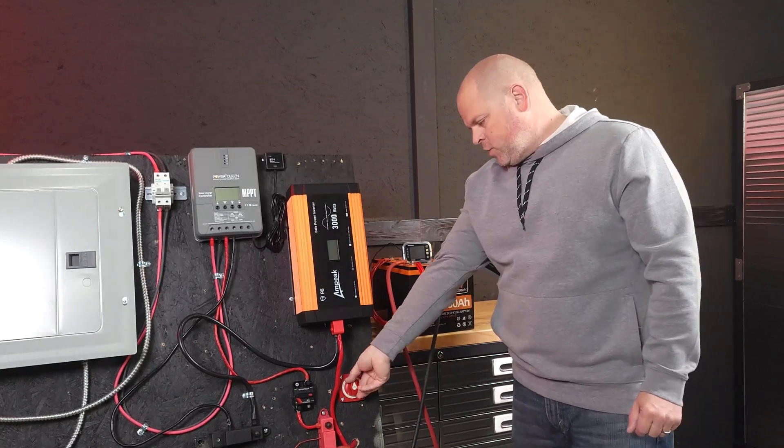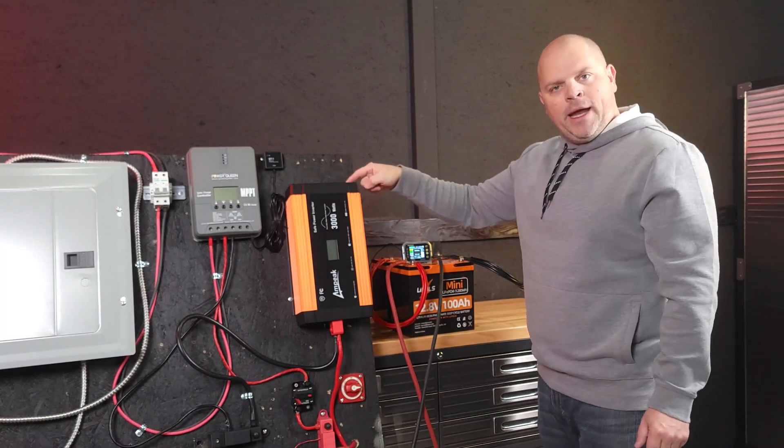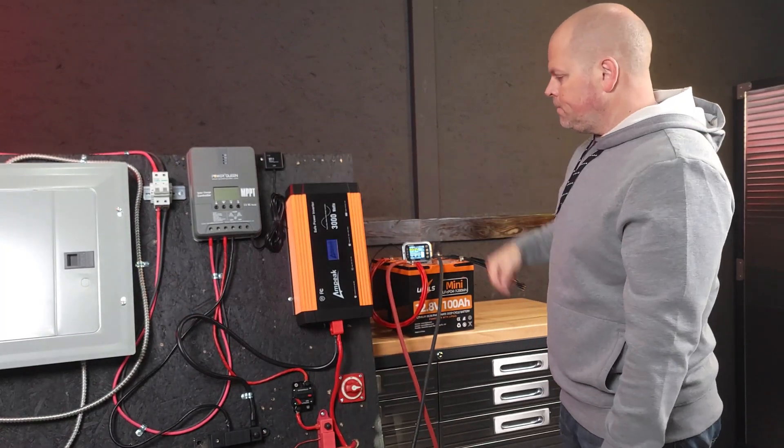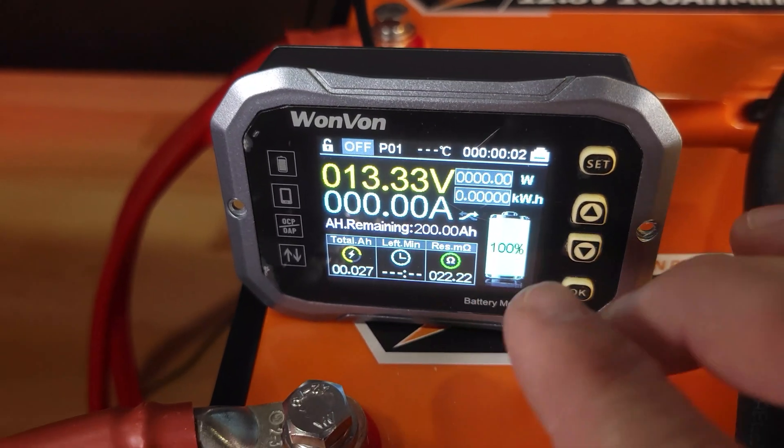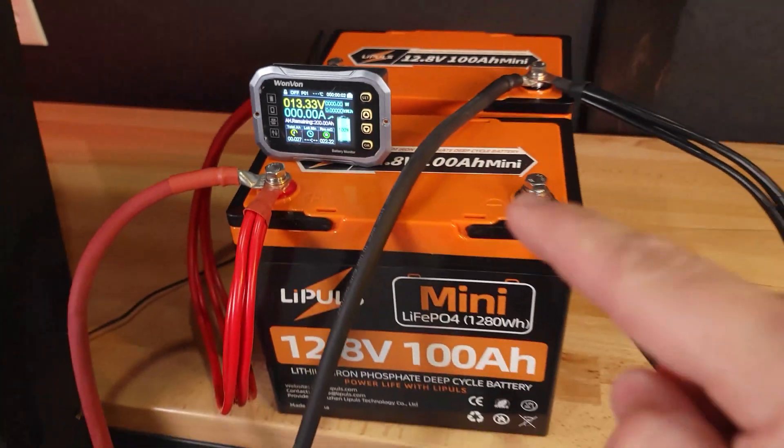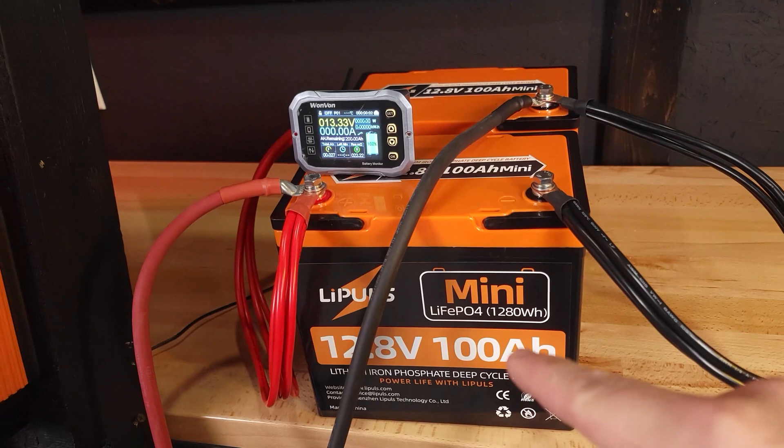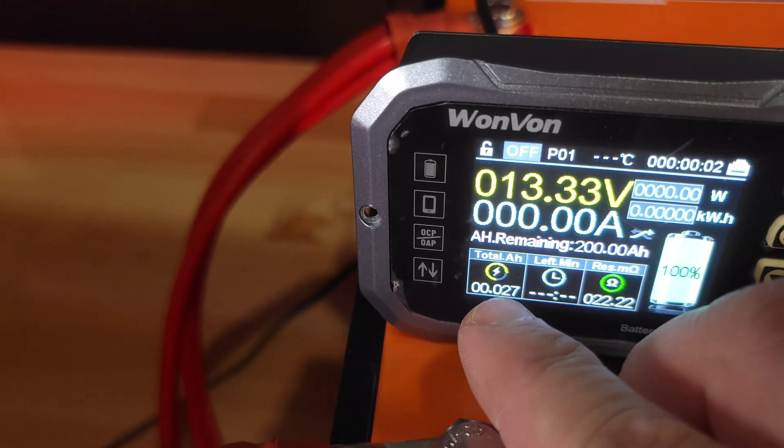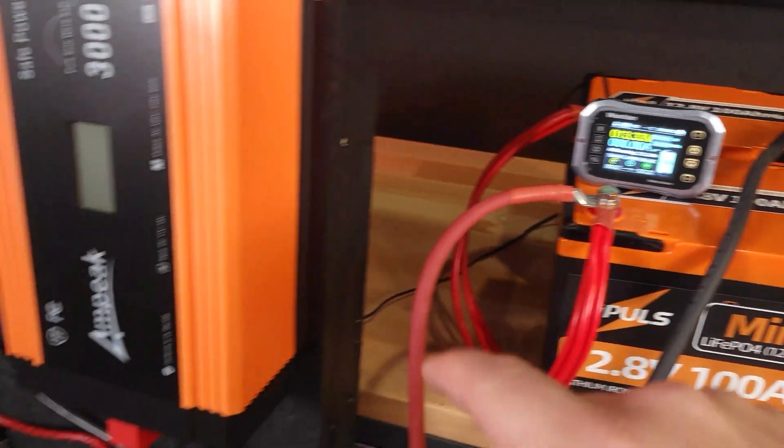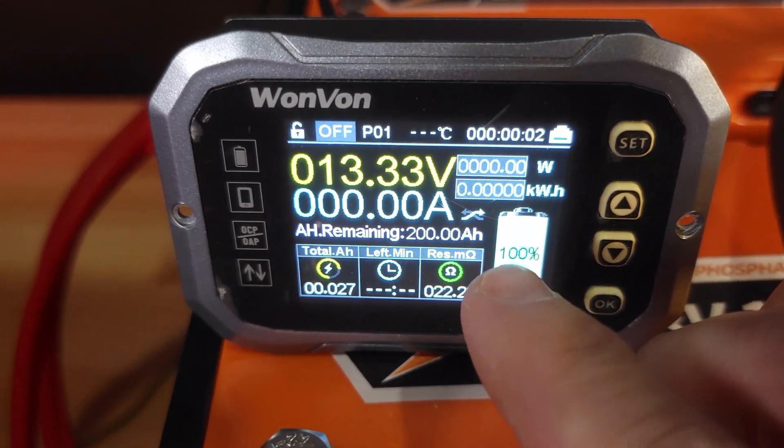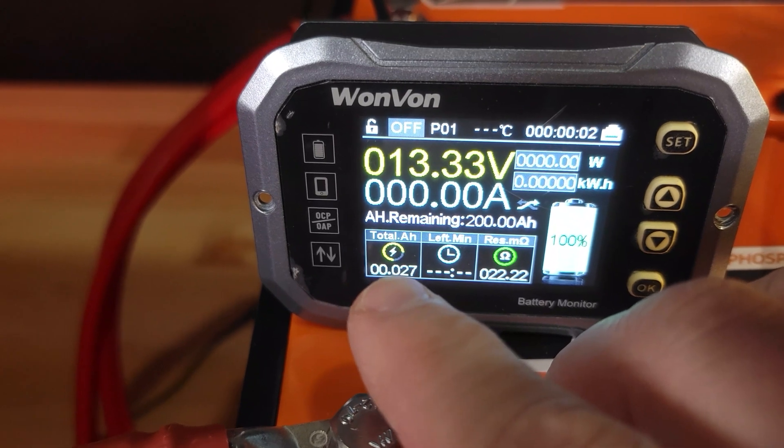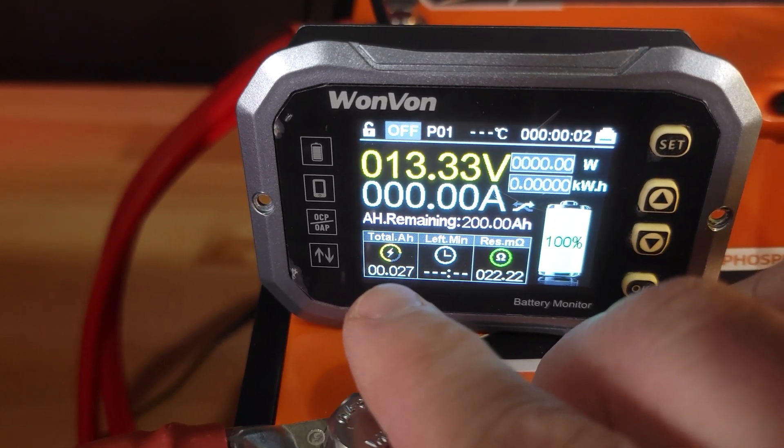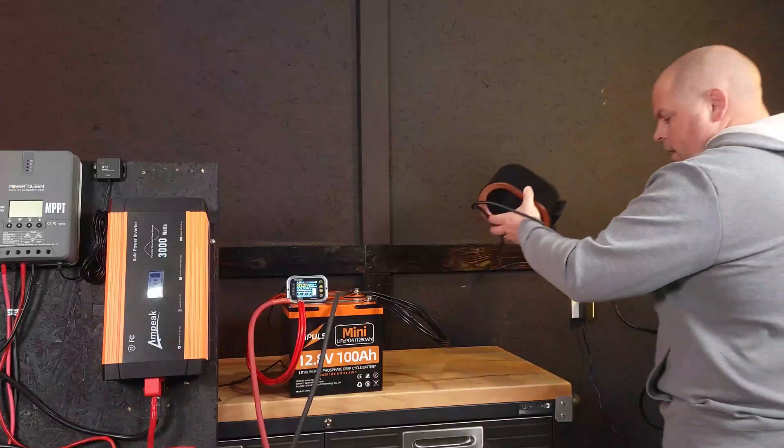So we've got to flip this switch, turns on the shunt, and then we'll turn on our inverter. Let me explain a little bit about the display. For everyone that might not know this, the remaining amp hours is 200 amp hours. That's because we have two 100 amp hours connected in parallel. We've used a little bit of power out of these batteries because when we turned on the inverter, it used a little bit, but we're still sitting at 100%. This number that we're looking for here should match the 200 amp hours or better to pass the capacity test.